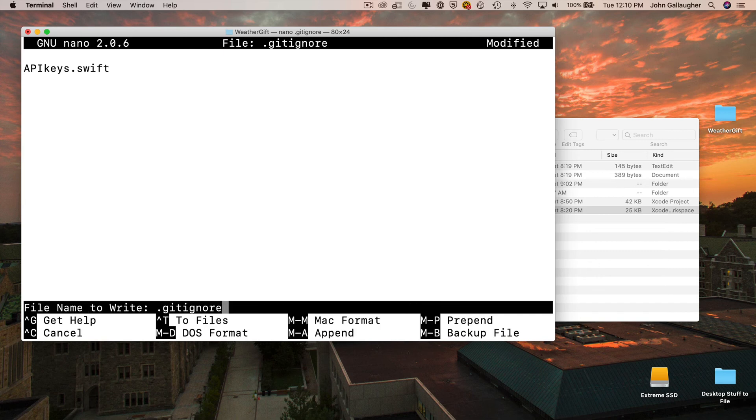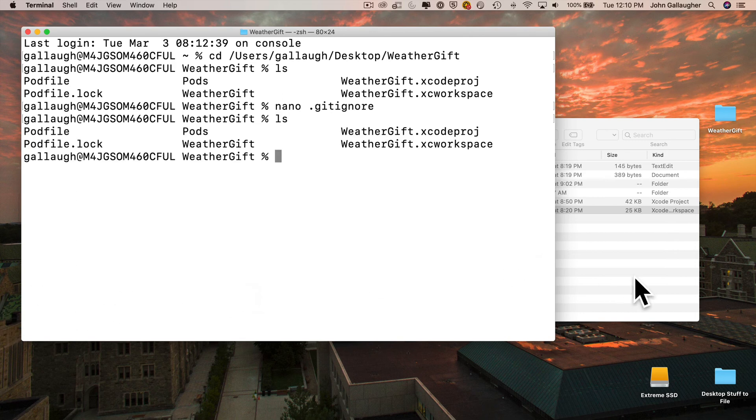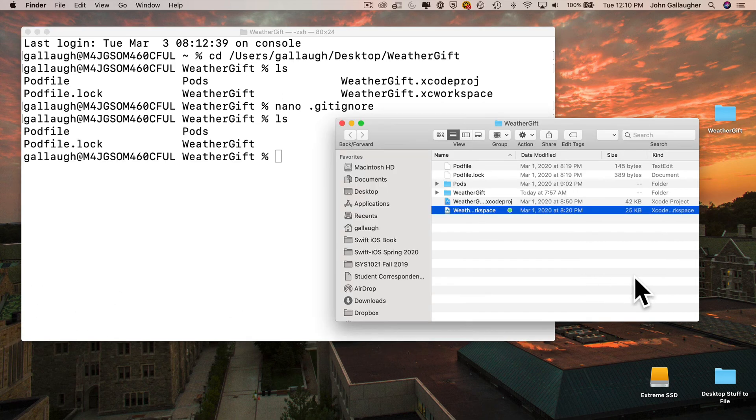Now the file was saved, but if we ls to list the files, we won't see it. And we won't see it if we go into the finder either. That's because in macOS, any files that start with a period are hidden files.